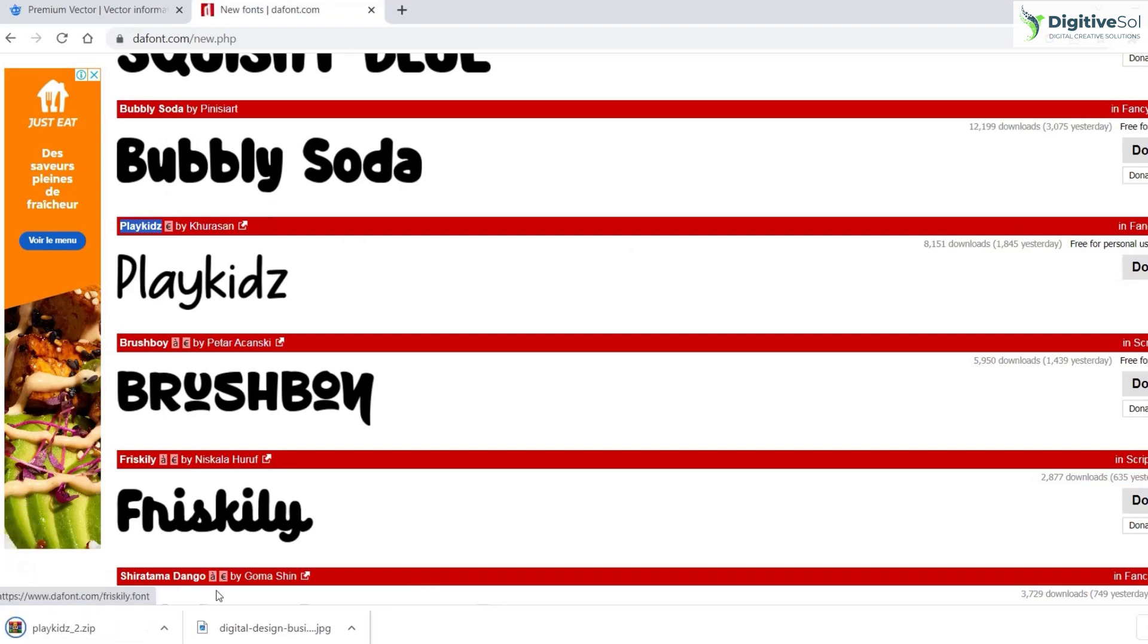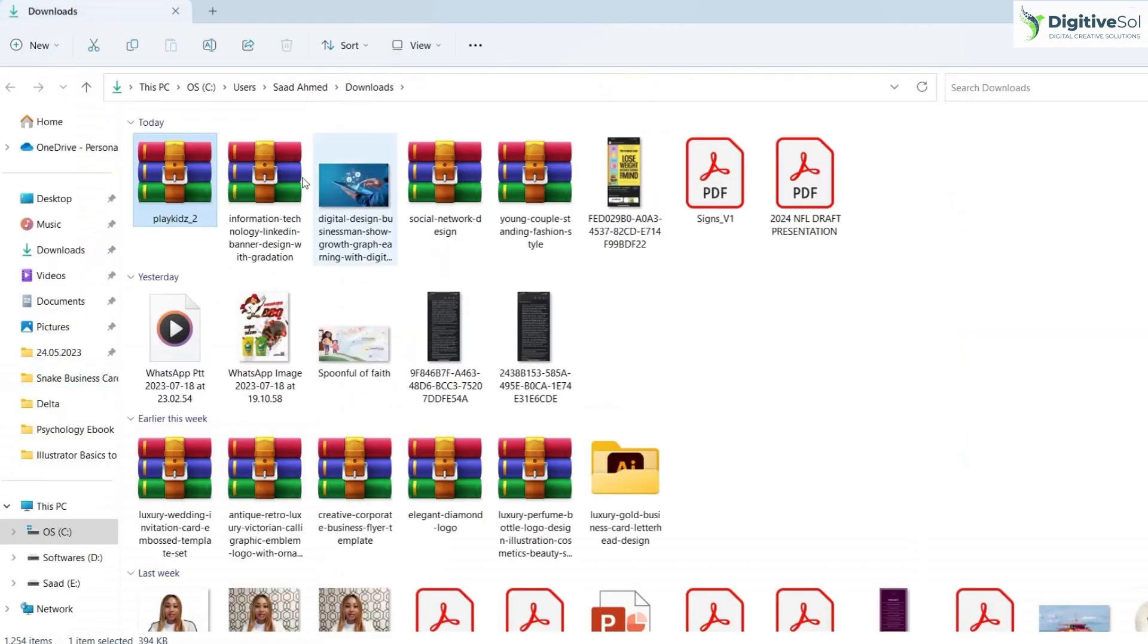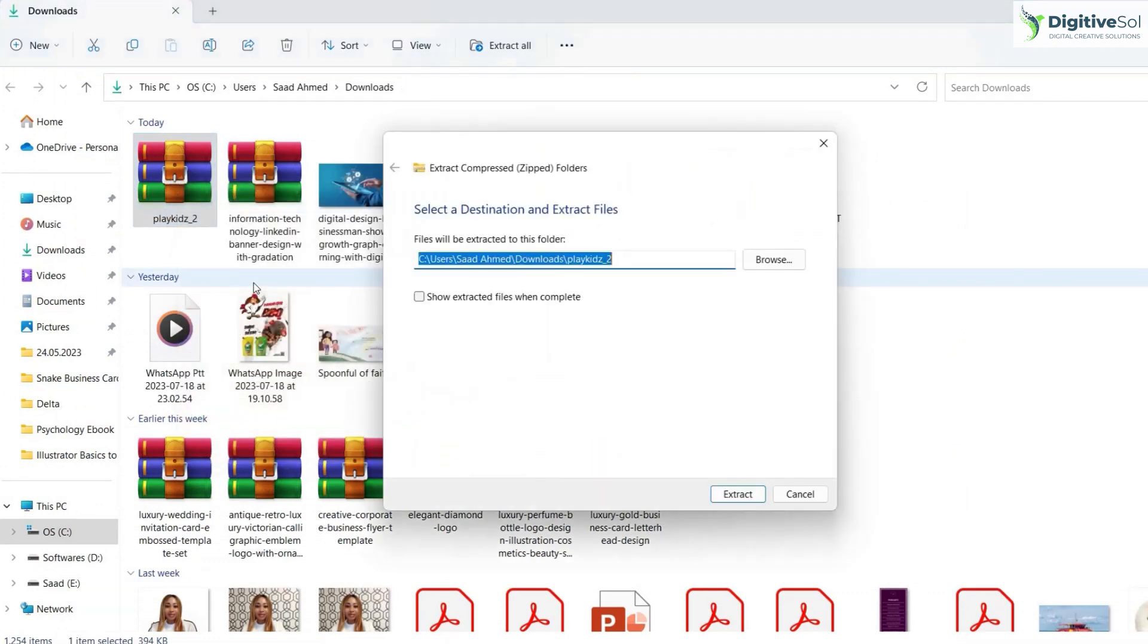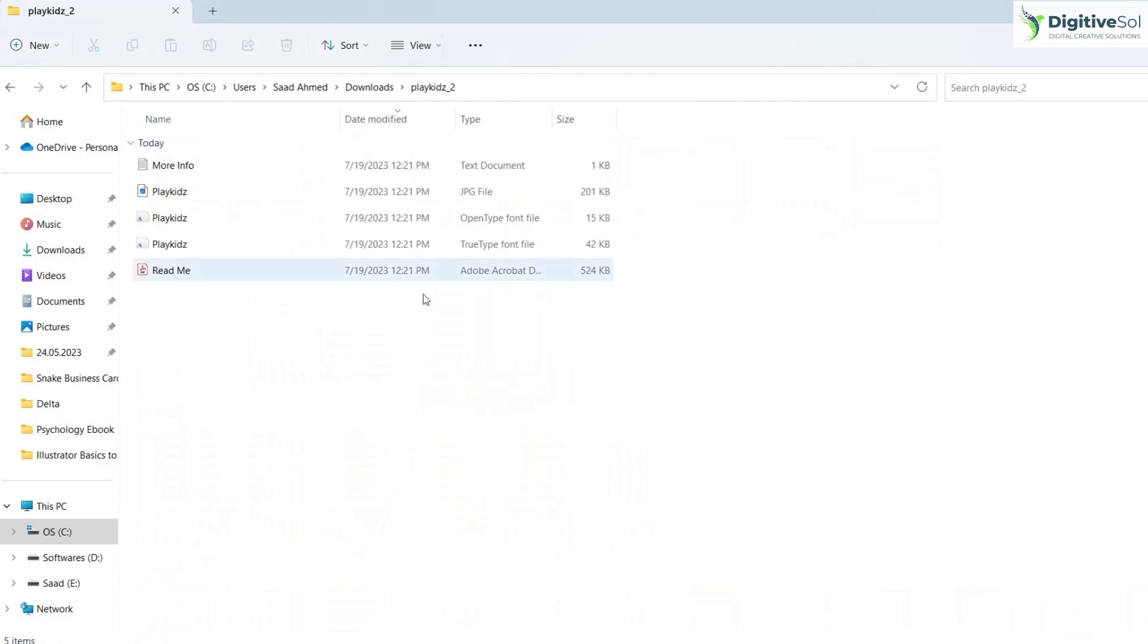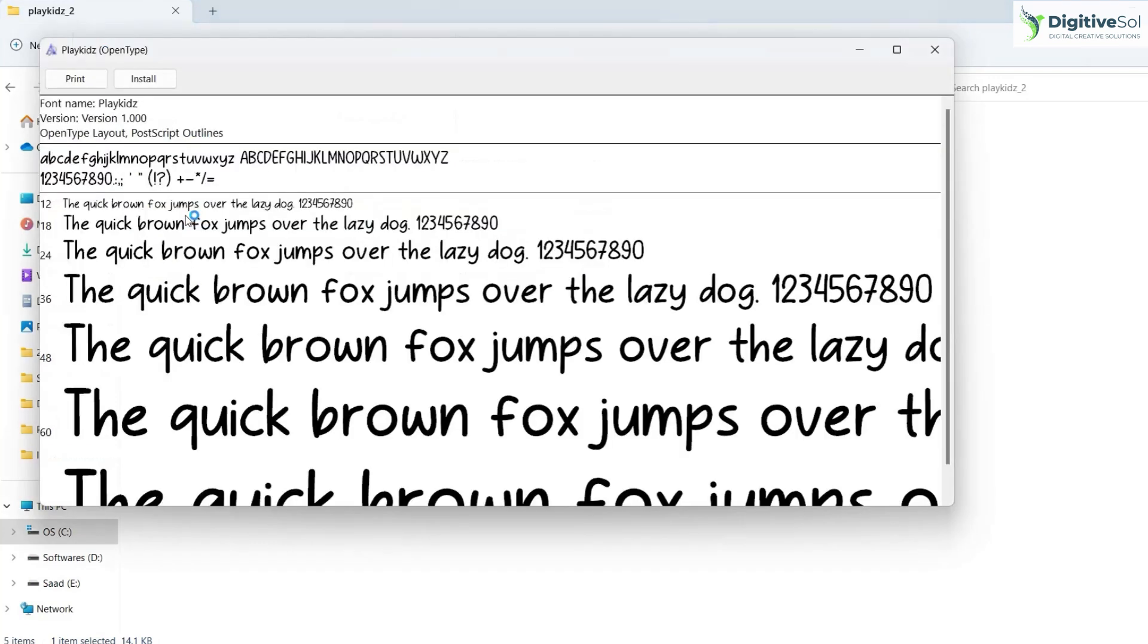download it from any website and extract the file. You can see there are multiple variations - sometimes there's a bigger font family. You could install fonts individually by double-clicking on each file and